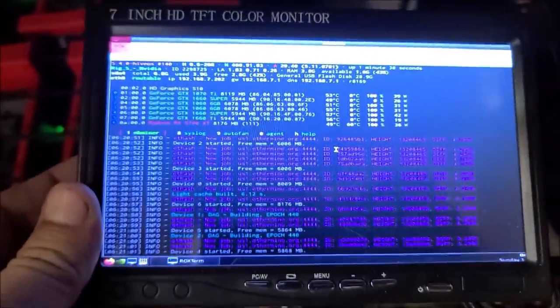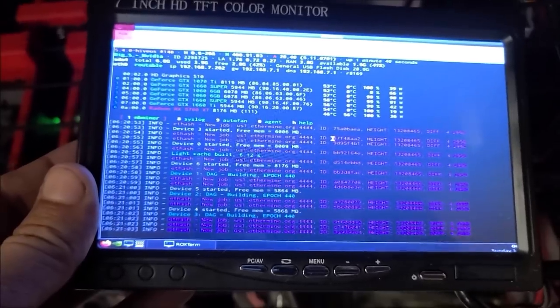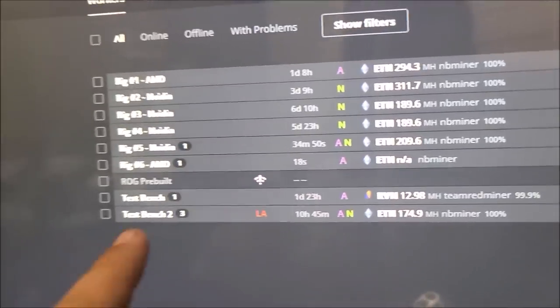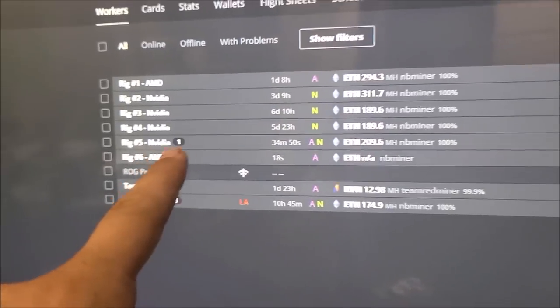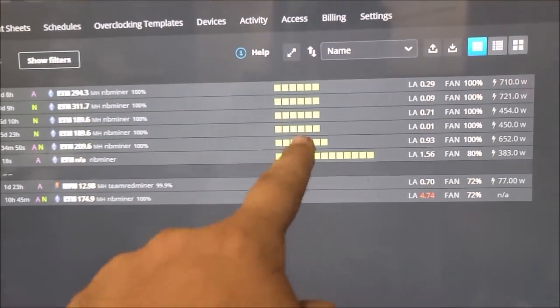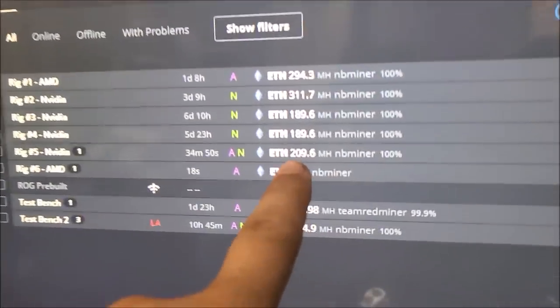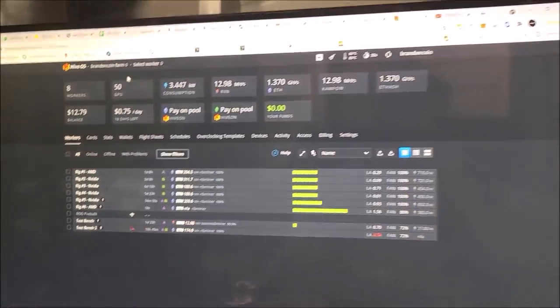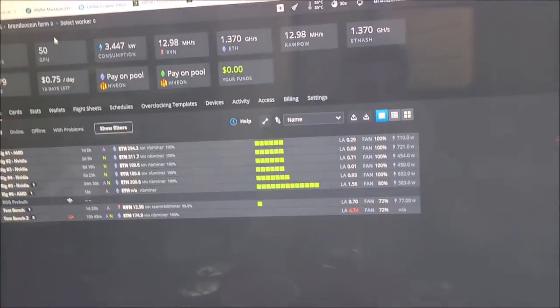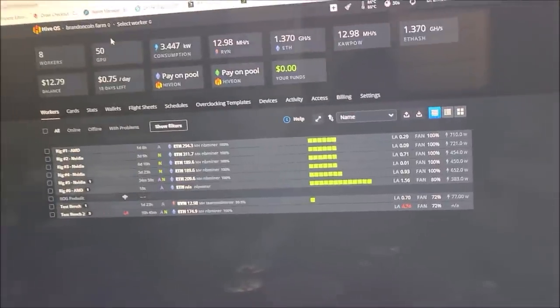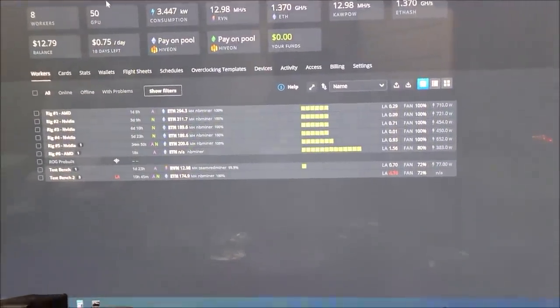Alright, so my rig number five, Nvidia rig, has come on. It is populated. It's running 209 megahash, so that is good and all happy right there. But there are a couple more things I did want to go over for you guys so you can check them.